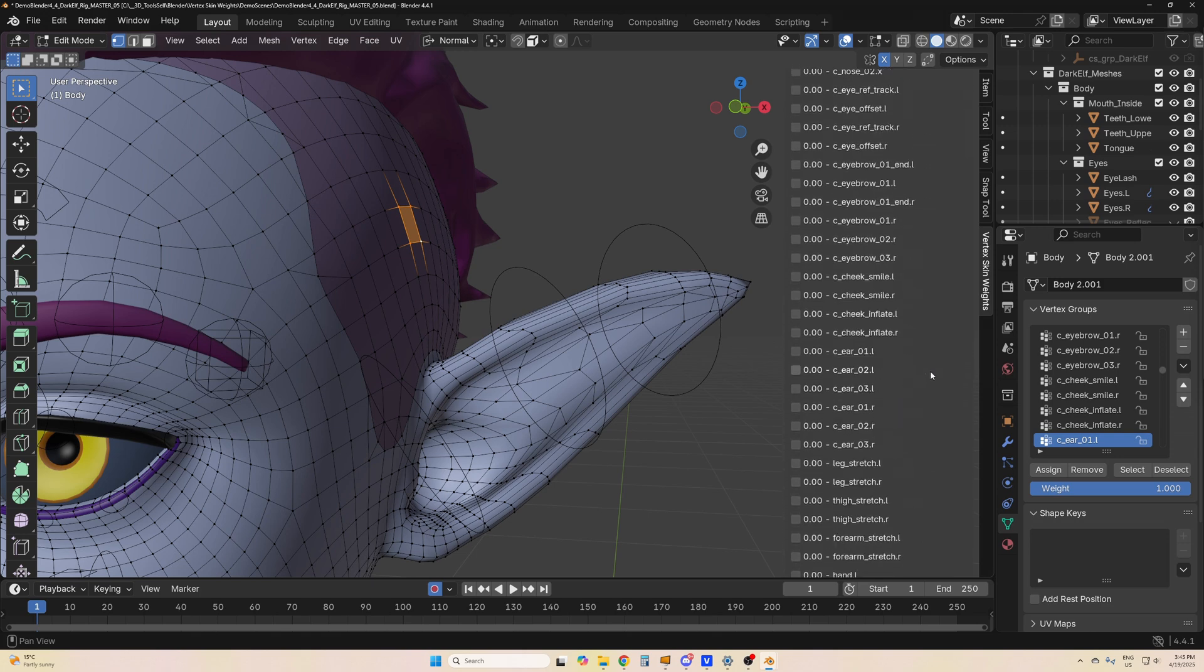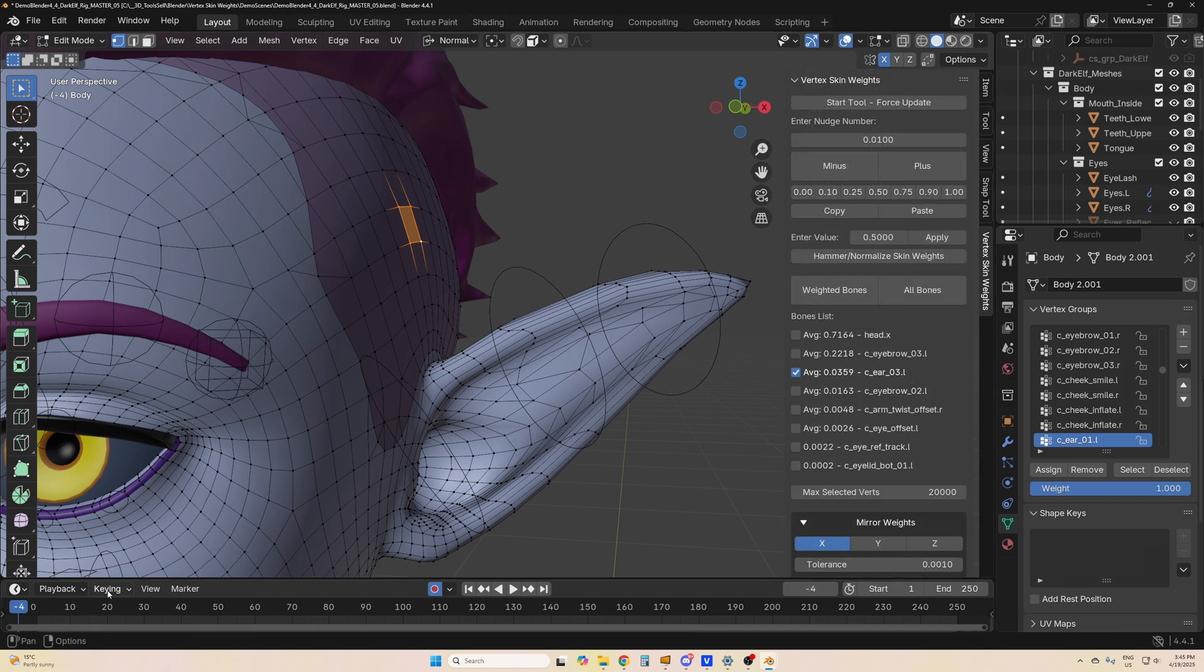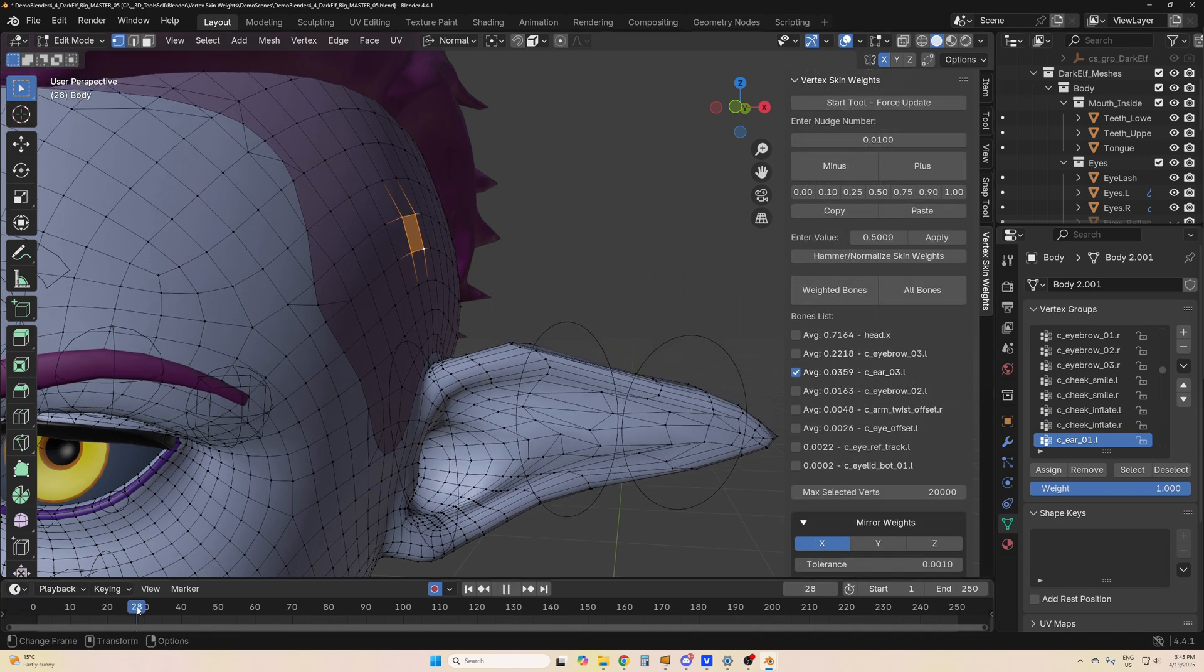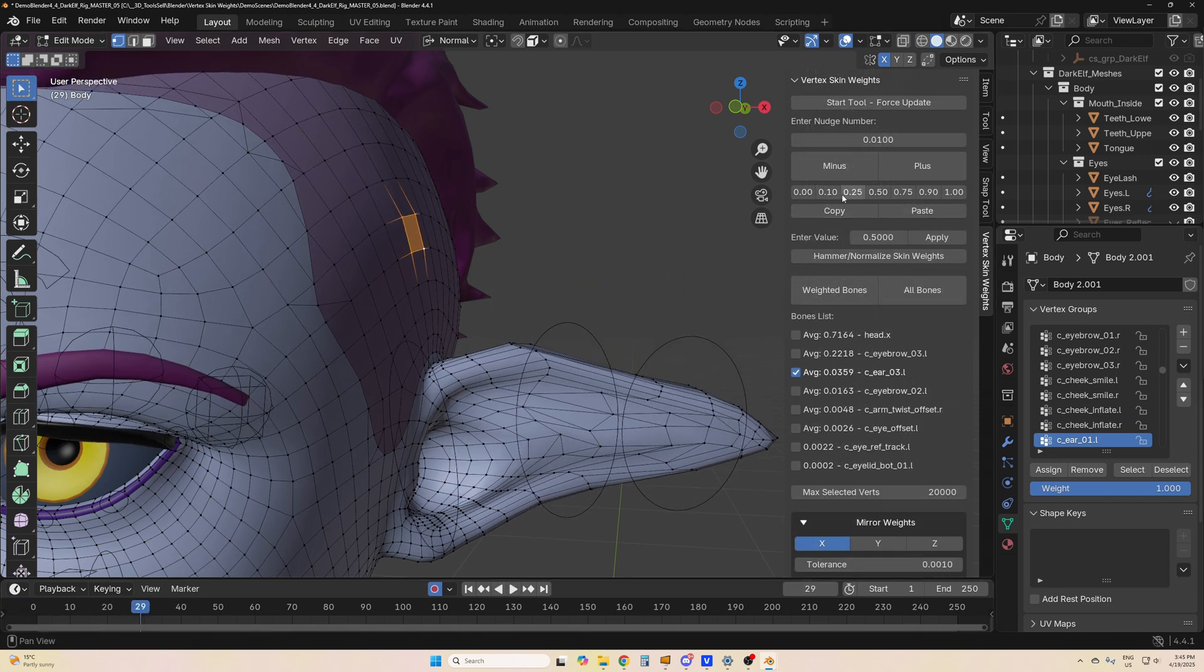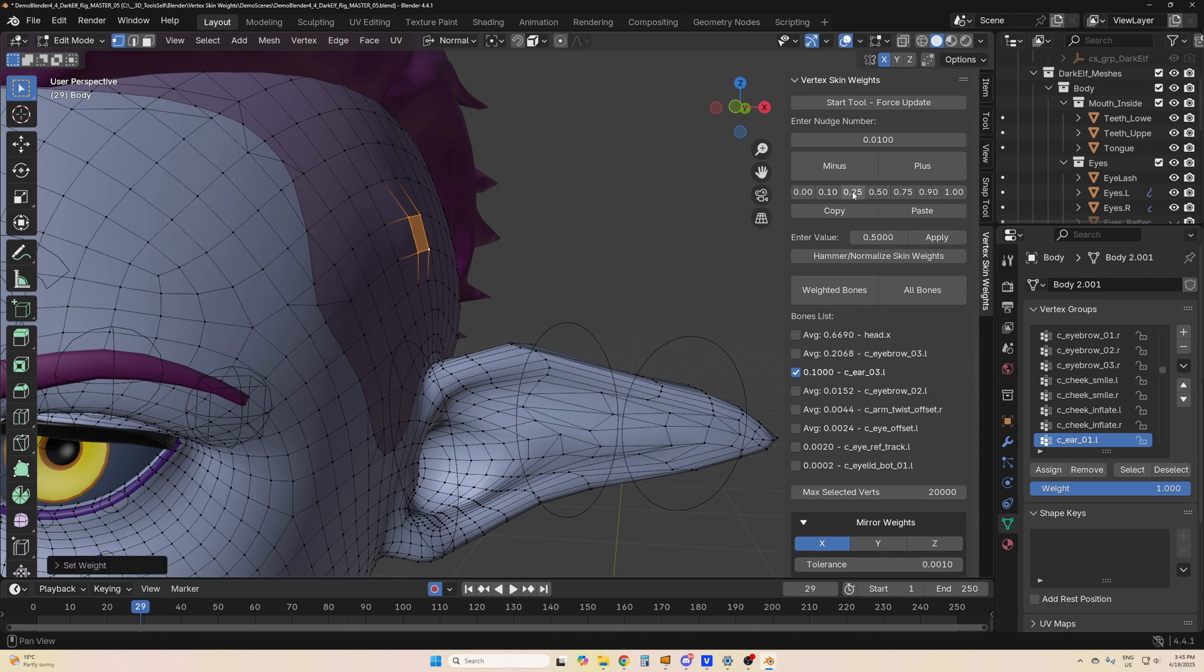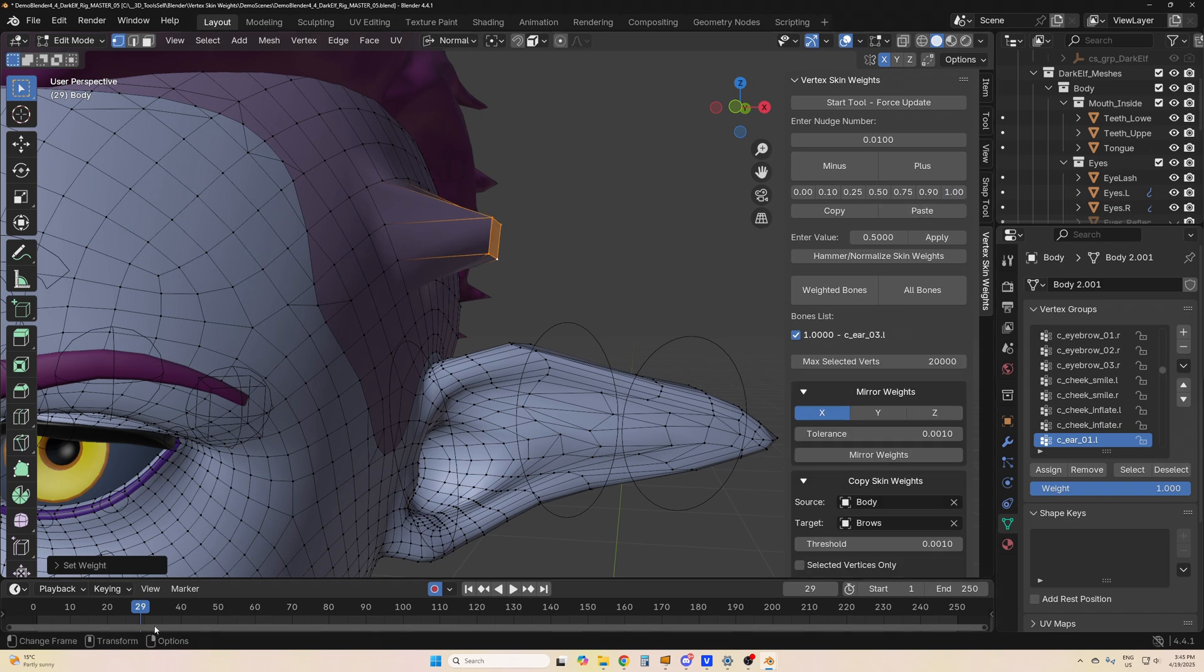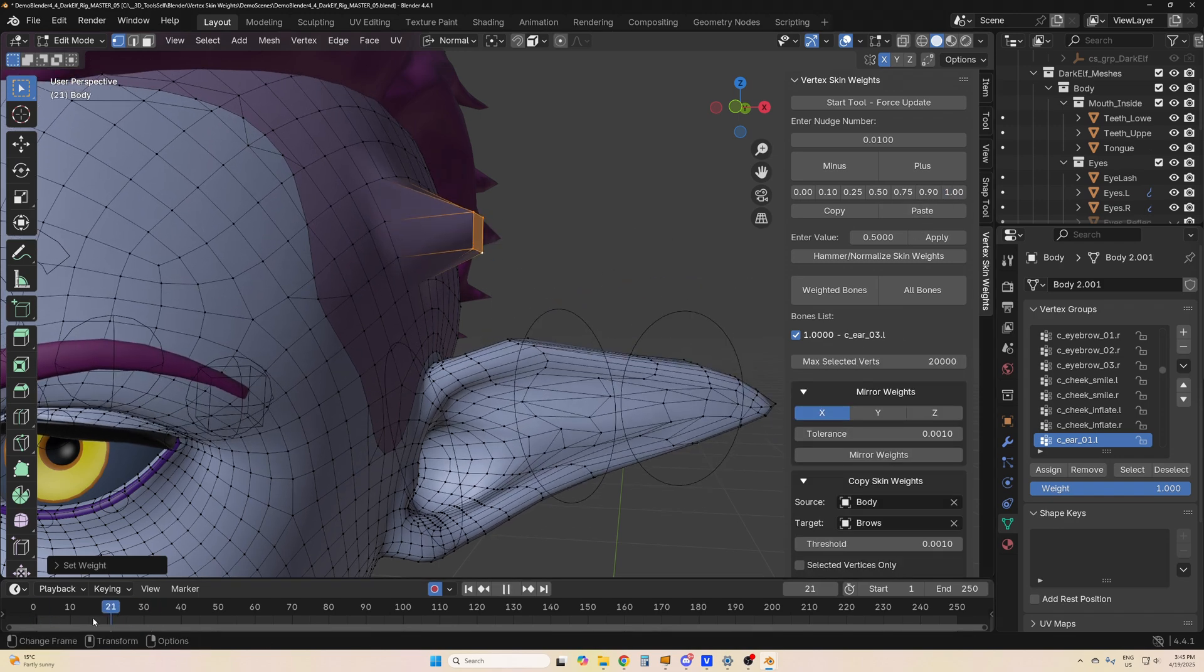For example here, I'm going to assign to the left and you can also assign some quick weights to it. So I'm going to assign 10 to that ear, 10, 25, 50, 75, 90, or it's fully following the ear.